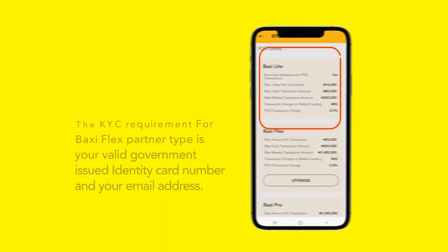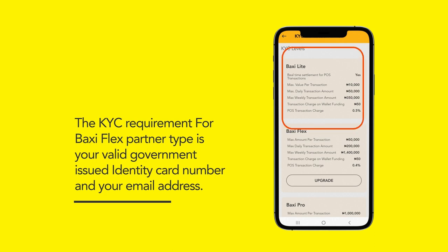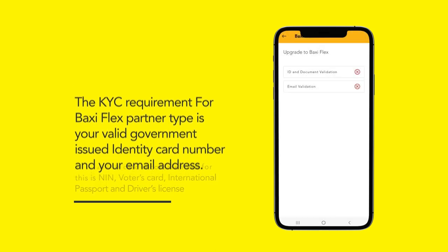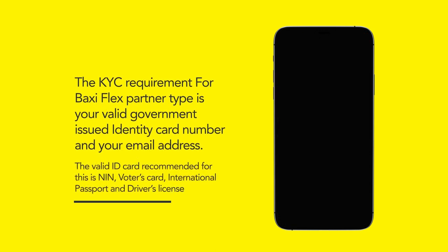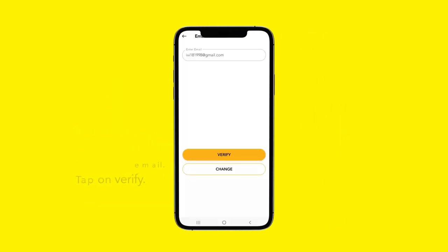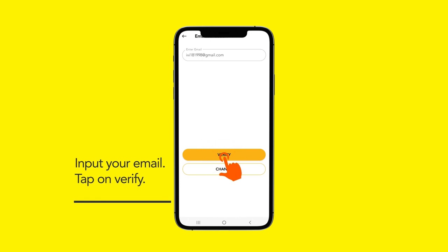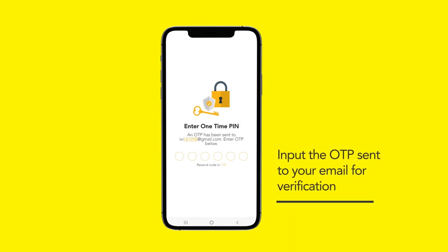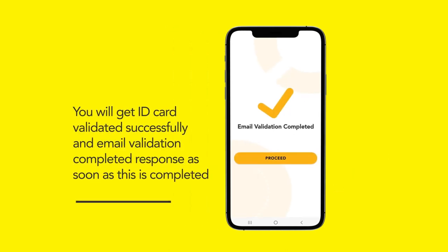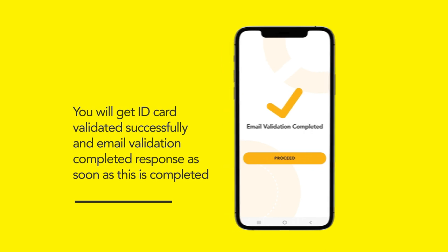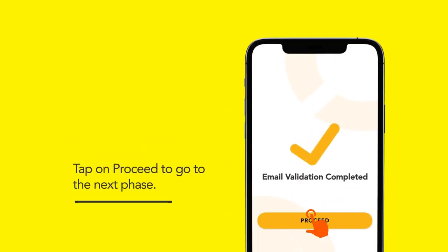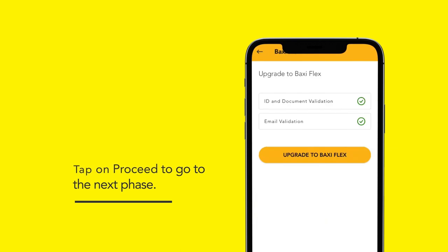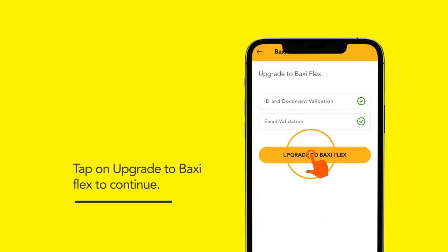The KYC requirement for Baxi Flex partner type is your valid government-issued identity card number and your email address. Proceed to go to the next phase and tap on verify. An OTP will be sent to your email — input the OTP for verification. You will get 'email validation completed' as soon as this is correct. Tap on proceed, then tap on upgrade to Baxi Flex to continue.